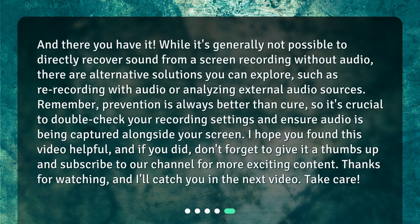And there you have it. While it's generally not possible to directly recover sound from a screen recording without audio, there are alternative solutions you can explore, such as re-recording with audio or analyzing external audio sources. Remember, prevention is always better than cure, so it's crucial to double-check your recording settings and ensure audio is being captured alongside your screen. I hope you found this video helpful — don't forget to give it a thumbs up and subscribe to our channel for more exciting content. Thanks for watching, and I'll catch you in the next video. Take care.